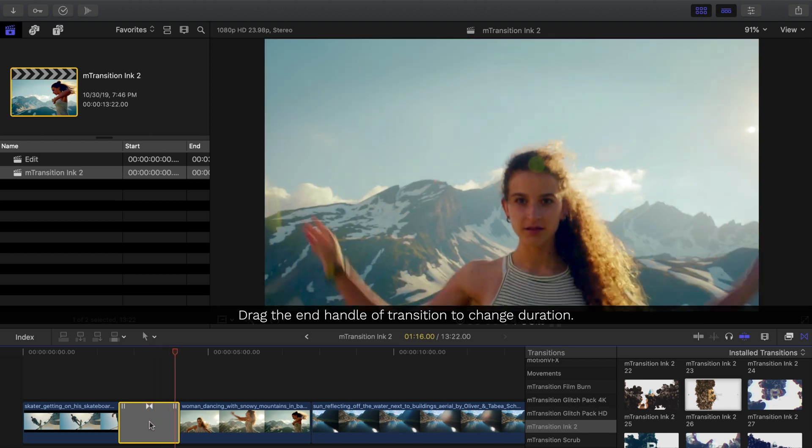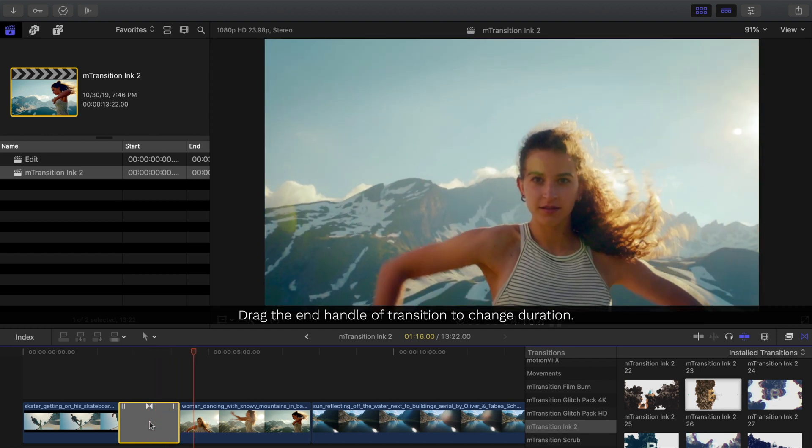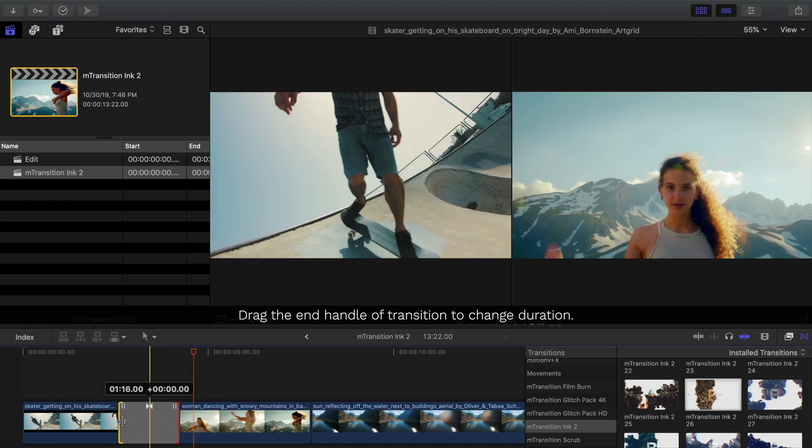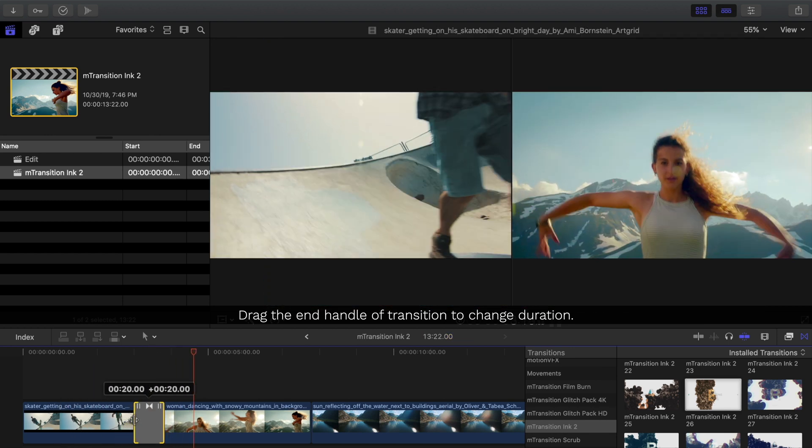To change the duration of your transition, just click and drag the end handles.